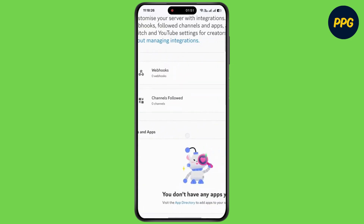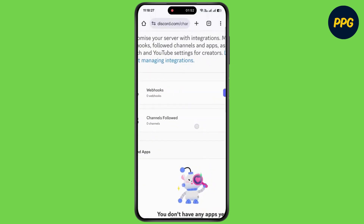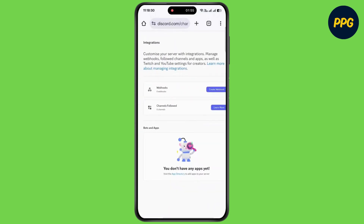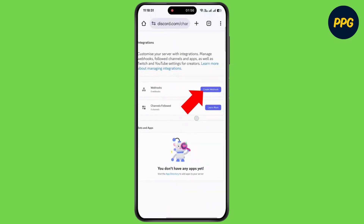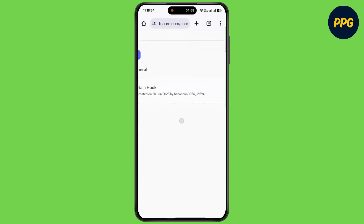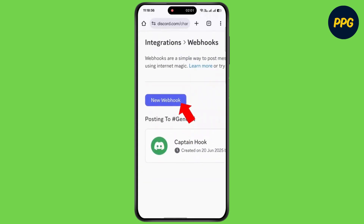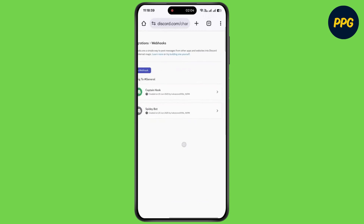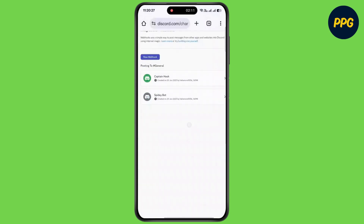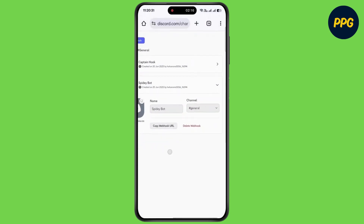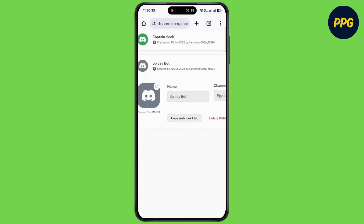Now scroll to the right and tap on webhooks. Next to webhooks, simply tap on create. Then tap on new webhook. And that's it — thanks for watching. Make sure to subscribe to our channel and hit the bell icon. See you in the next video.